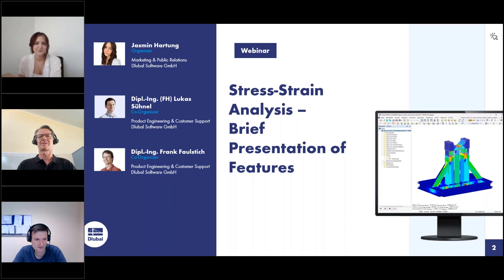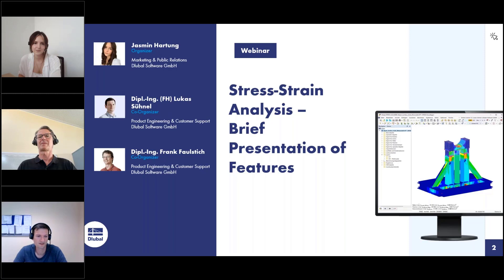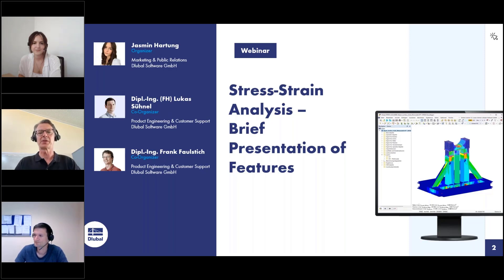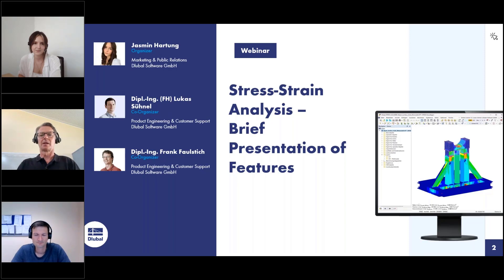Hello also from my side. My name is Lukas. I'm hired here as product and customer support engineer, usually with the focus on interfaces, but I'm also doing webinars and support for stress-strain analysis and steel design. I will present this webinar today. Hello, my name is Frank Faustig. I'm responsible for product engineering and quality management and today I will try to answer your questions.